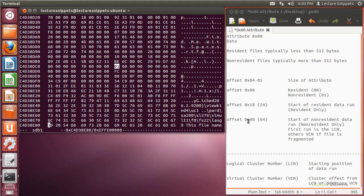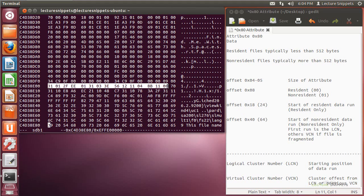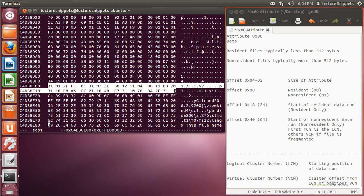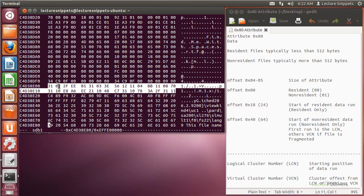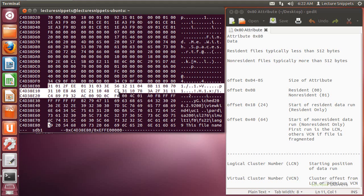Non-resident files are actually going to start off at offset 40 in hexadecimal, which is going to be 64 spots over using the decimal numbering system. This is where it actually starts, and this gives me the information that lets me know where my file is located on the hard drive. It does it in two different ways: it uses what's called a logical cluster number, which tells me where the cluster is actually going to start, and then from that point on it uses relative offsets called virtual cluster numbers, which tell me where the fragments of the file exist if the file is fragmented. In the next video, I'm going to break down the logical cluster numbers and the virtual cluster numbers of this file.